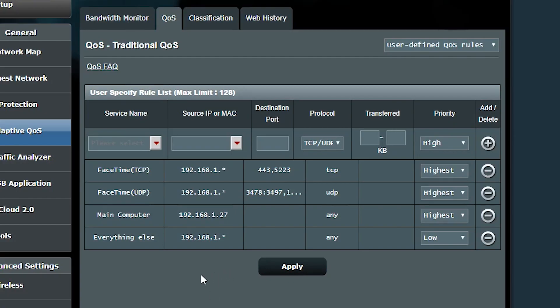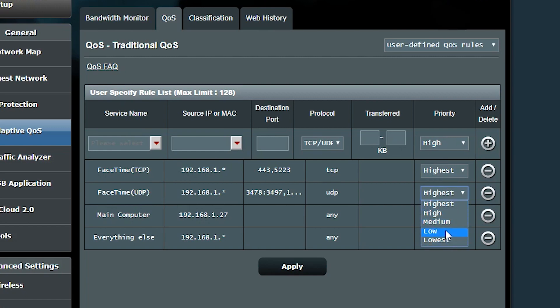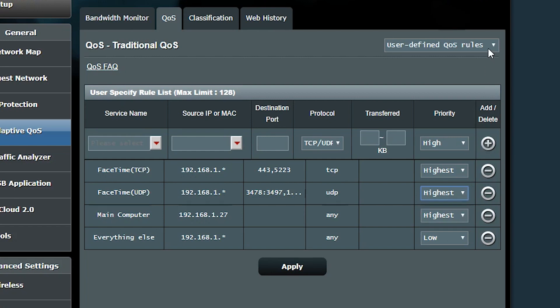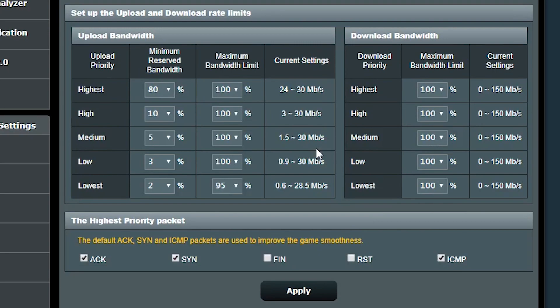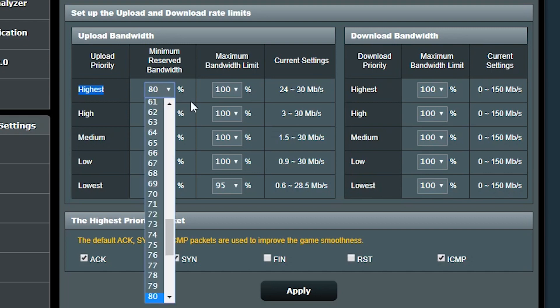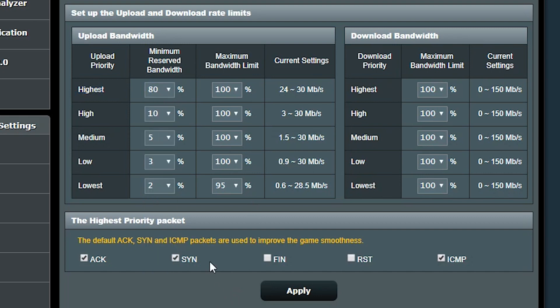Now you might be wondering how each of these priorities is going to work. I mean how much of bandwidth is actually reserved for each of them? That would be something that we can look at if we go to the user defined priorities page. By default, as you can see, the highest priority is gonna have the minimum reserved upload bandwidth of 80%, which based on my internet speed is gonna be 24 megabits per second, and that number is obviously different for high, medium, low and lowest.